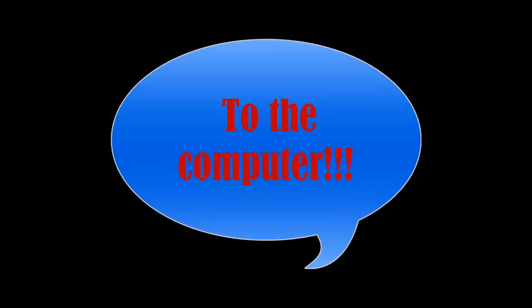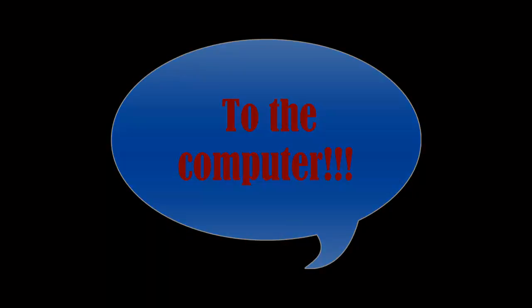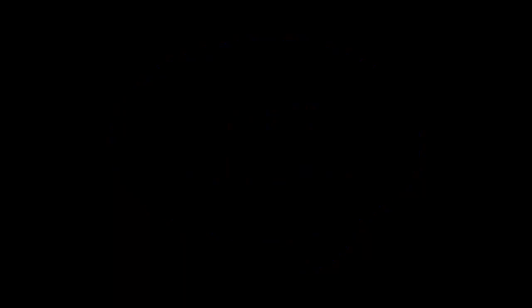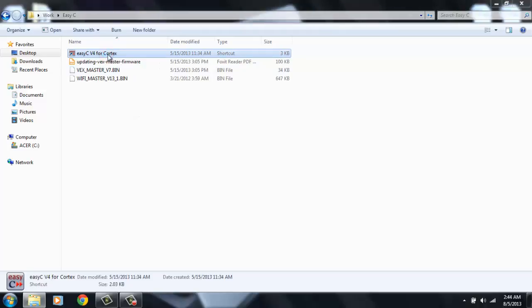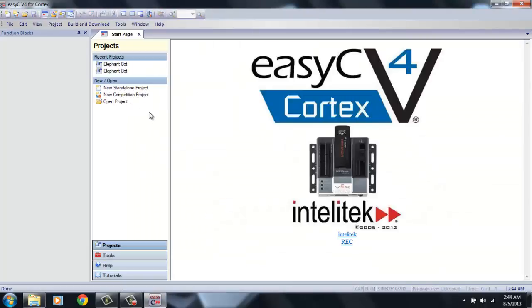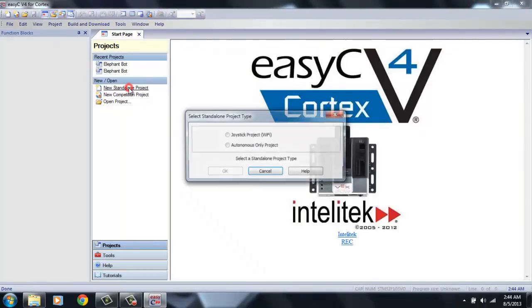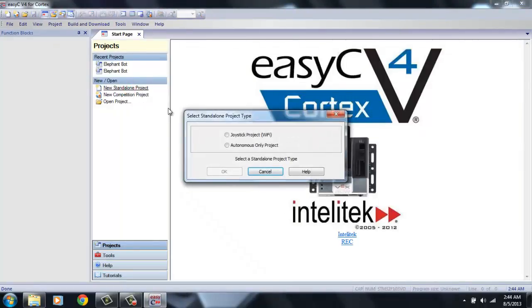In this video, I'm going to show you guys how to program a basic bumper switch and give you an example on how it would run on the field. Okay, let's go ahead and open EZC version 4. Click on New Standalone Project and Joystick Project.